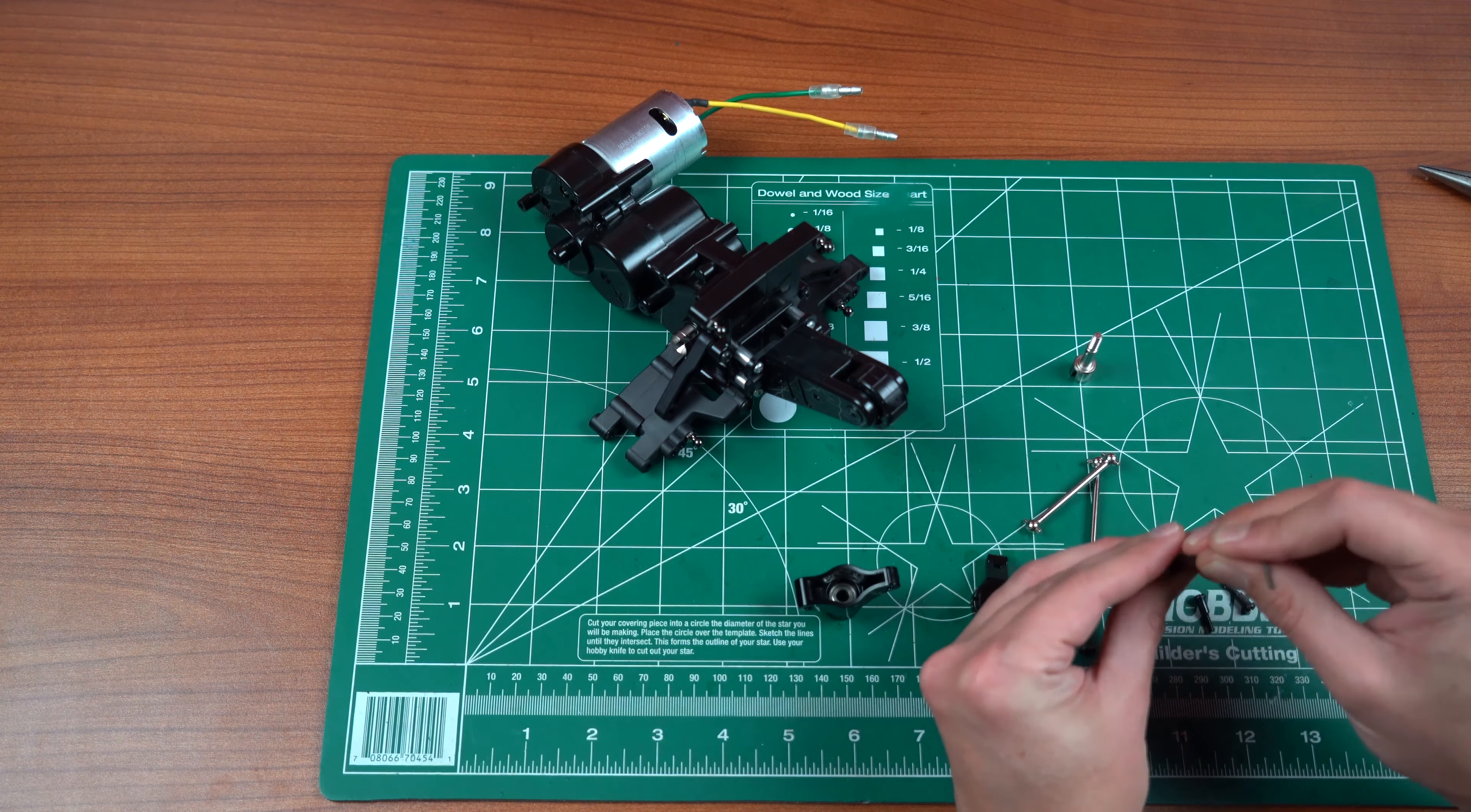Again, just like the screws, just keep turning until you feel it seat itself. You don't need to go any more, because you could strip out the plastic. And once it's stripped out, well, then you need a new part, and there's no going back.